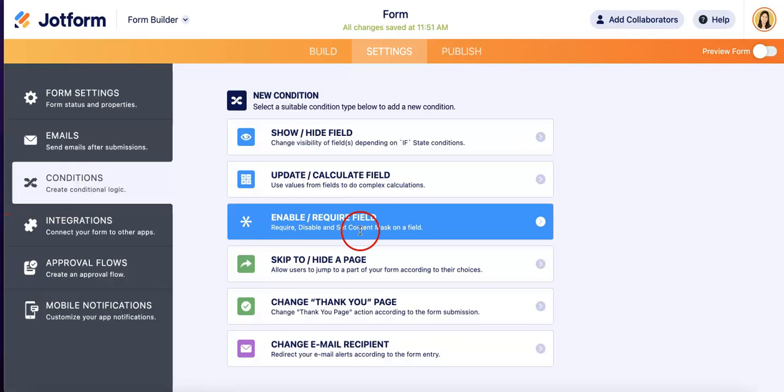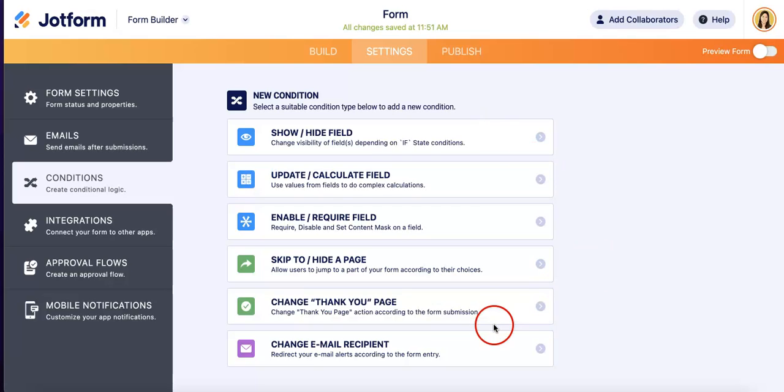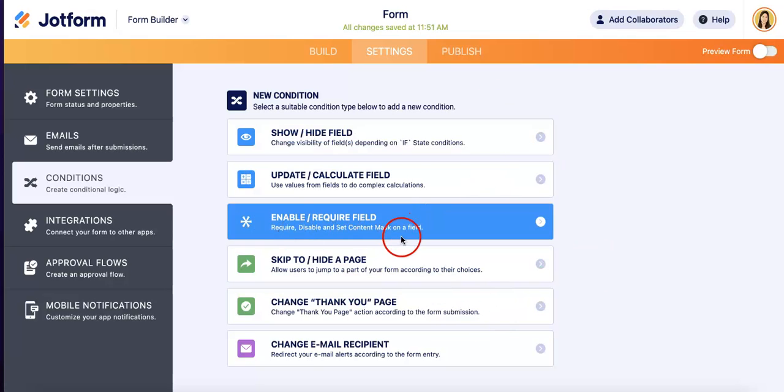Basically how this works is that if a certain condition is or is not met, you can enable or disable certain features of your form. So let's try to use the enable or require field because this is what we want to do: we want to disable the submit button until the form is fully answered.